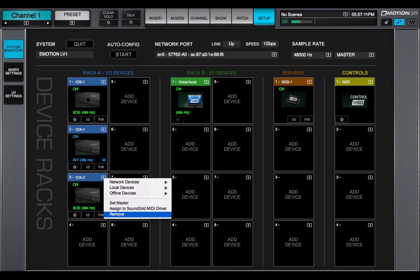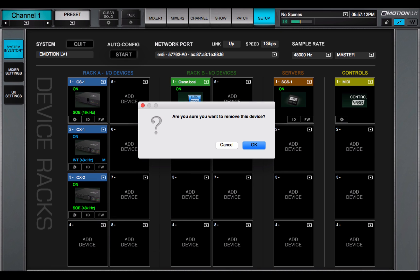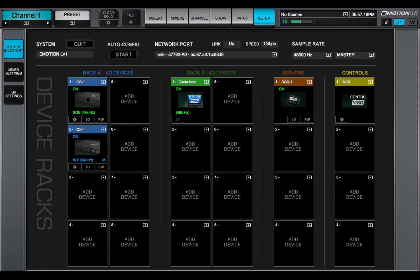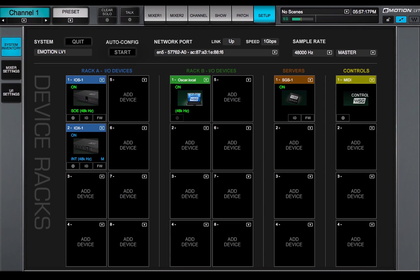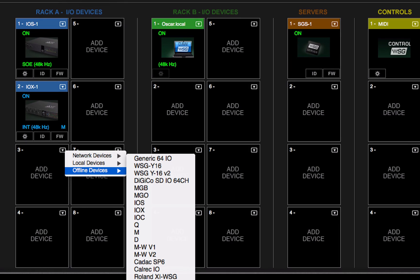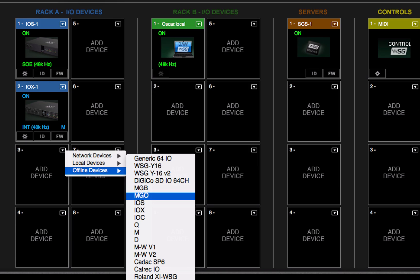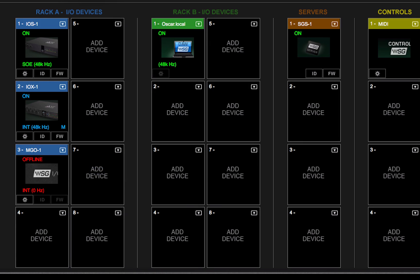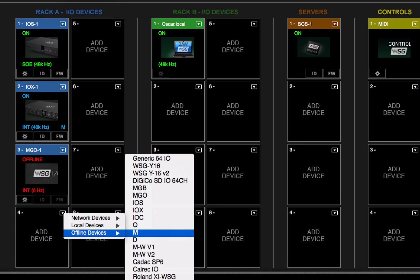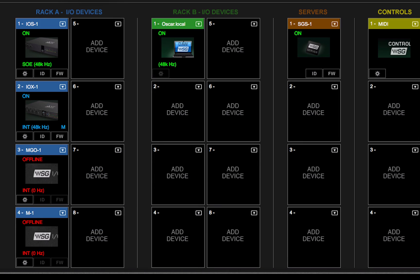Remove releases the device from the local host. The Offline Devices menu is a list of I.O.s that are currently not physically present, but can be configured and patched offline. When the I.O.s and server are connected and powered up, the session is fully functional. Working offline is described in the next video.